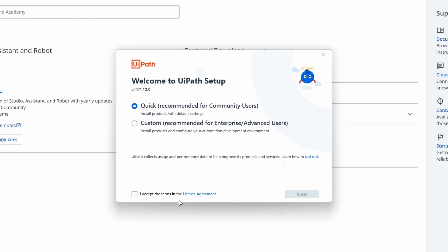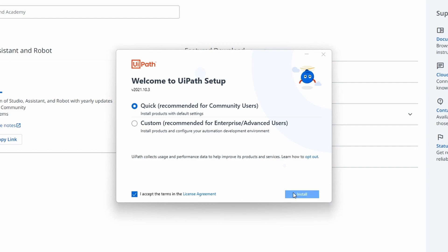Now we just have to check this checkbox to accept the terms and to be able to install Ypath Studio. After checking the checkbox, let's click on the 'Install' button to install Ypath Studio on our computer.